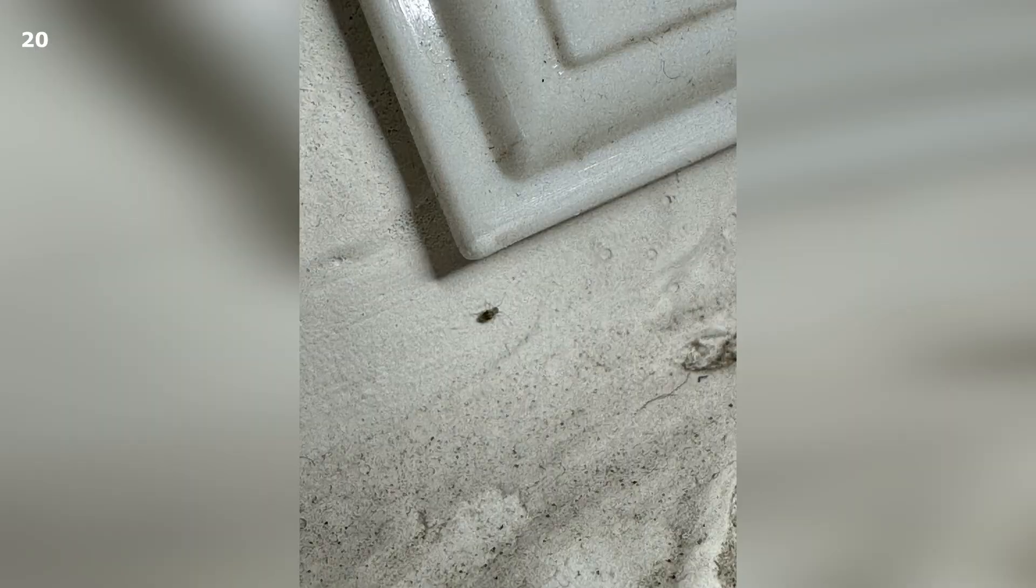So even if you manage to eliminate all these insects in your apartment, they can relatively quickly get in again from your neighbors. So when planning booklice extermination, you need to be prepared for the fact that it will take a long time to completely remove them.